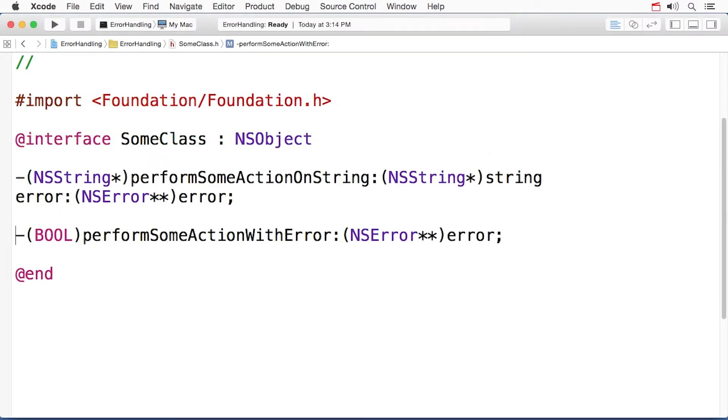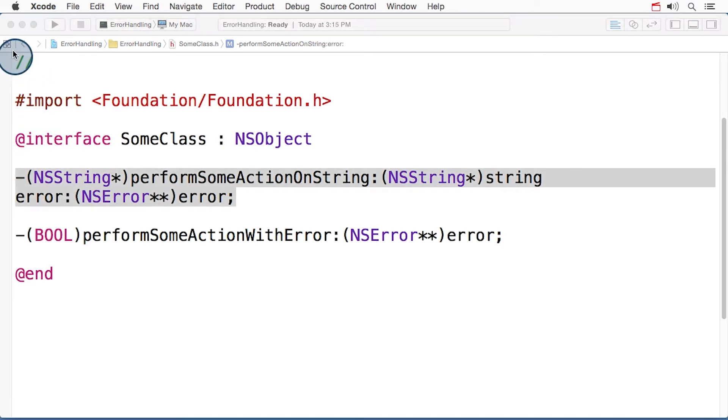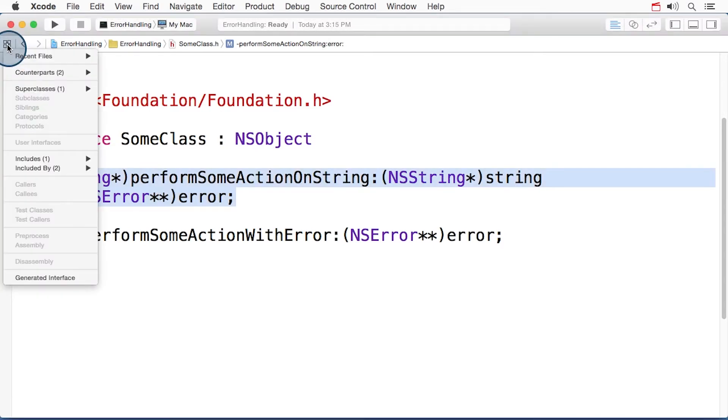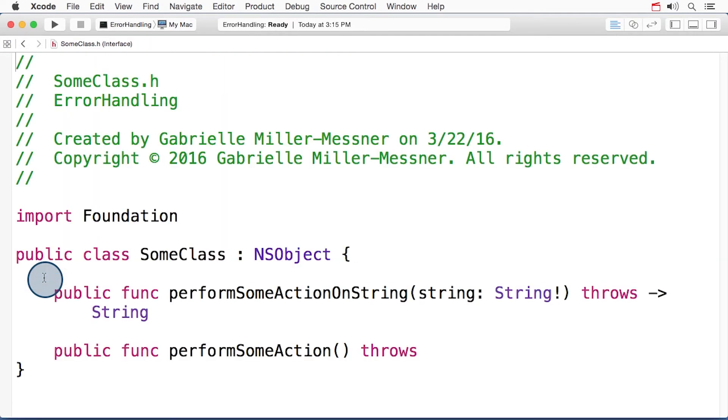In Objective-C, an error can also be signaled when a method with an error parameter returns a nil value. Let's take a look at the generated header for this perform some action on string method.